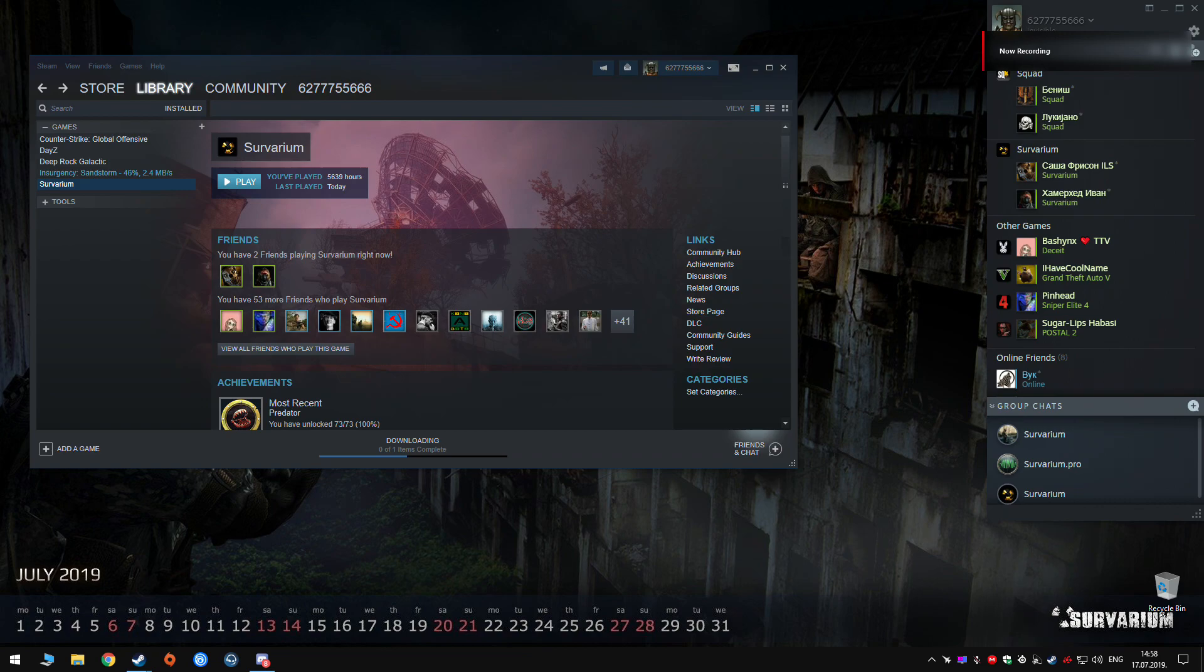Hello everyone, as you already know there are two ways to have a Survarium account. You can make it on a Survarium site account, you can register it and then you will download the game from the site and you are going to use your email and password to log in and start the game.